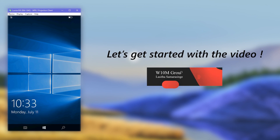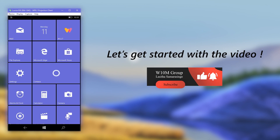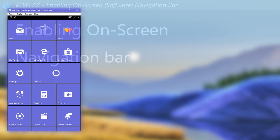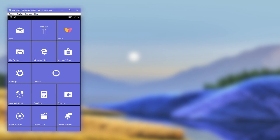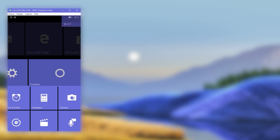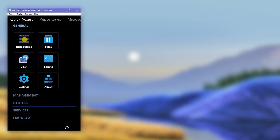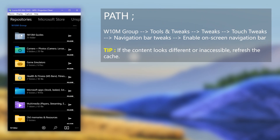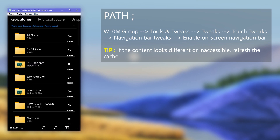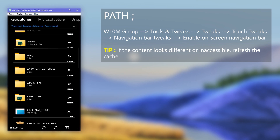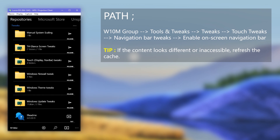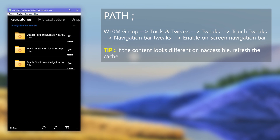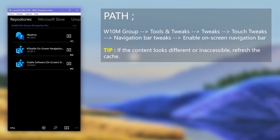So let's head in to see how to enable this on your device. First, let's get the registry file to enable it from the Windows Universal Tools application. Open the app and load the repositories, then go to the displayed path and download the enabling registry file.